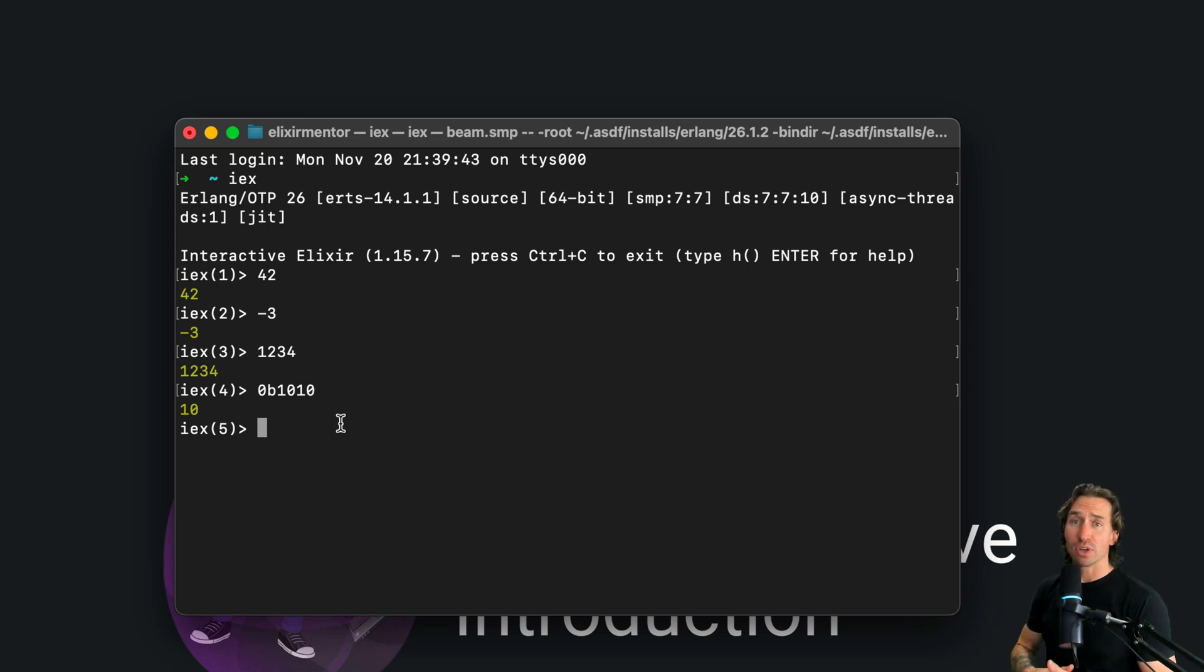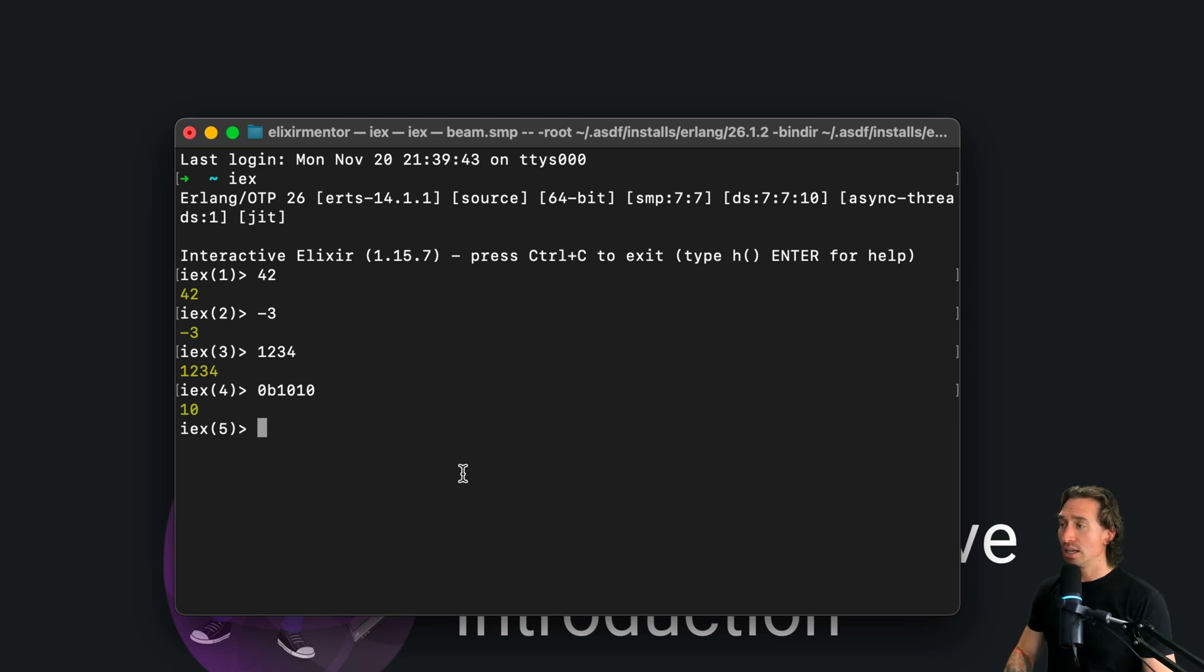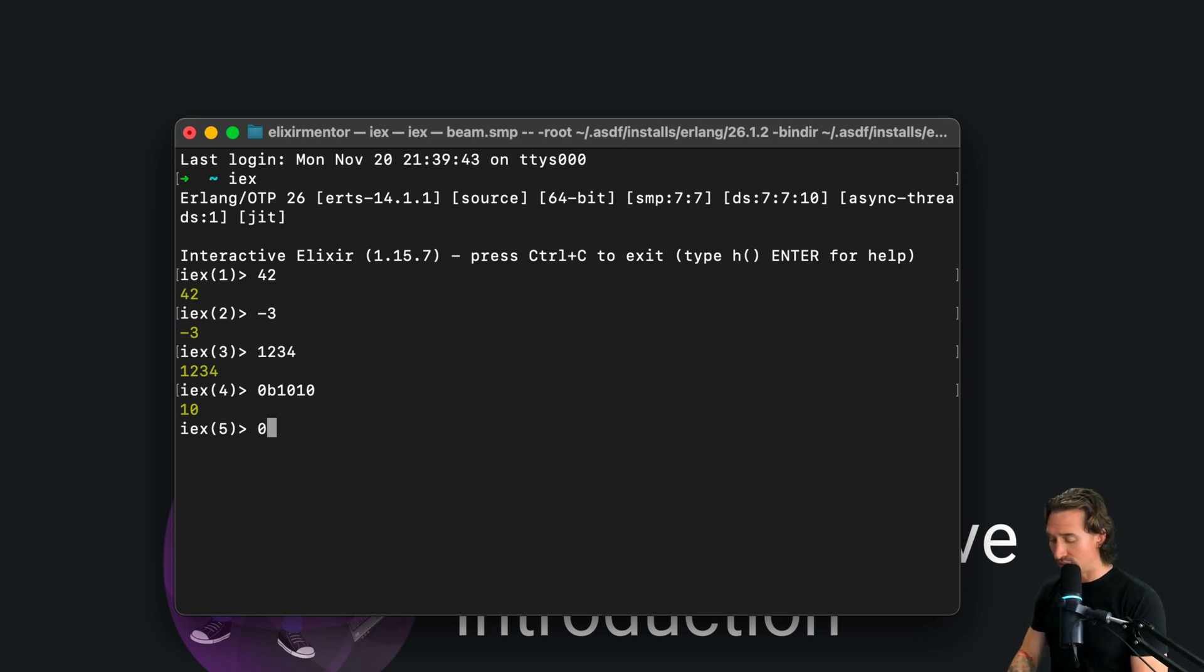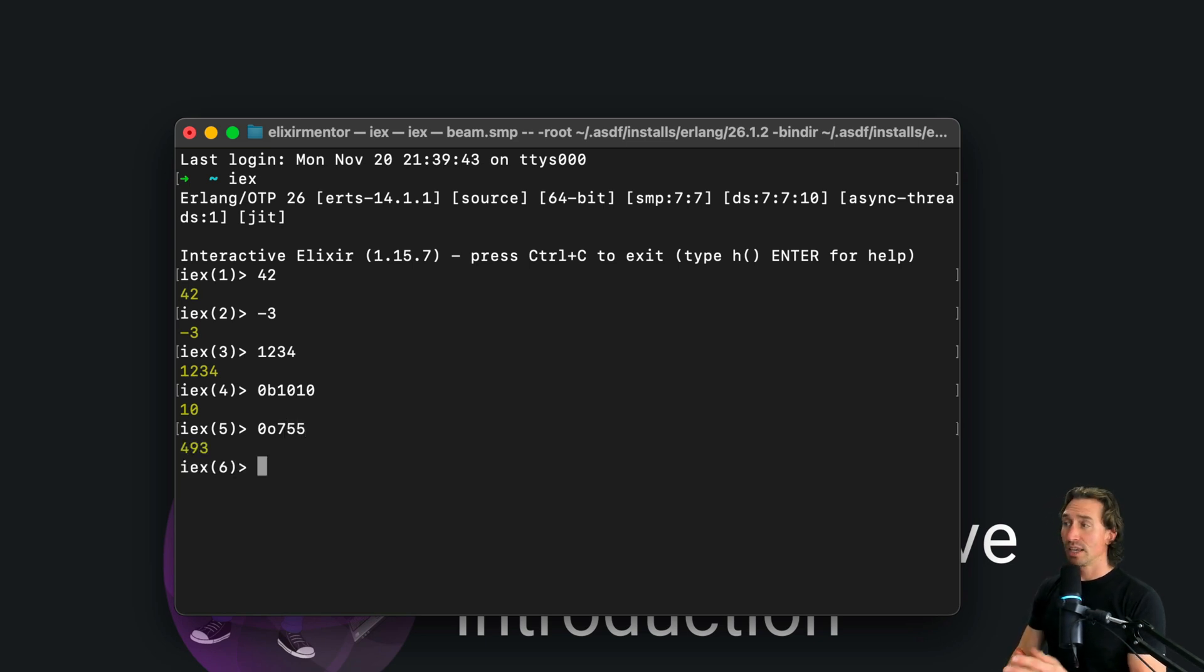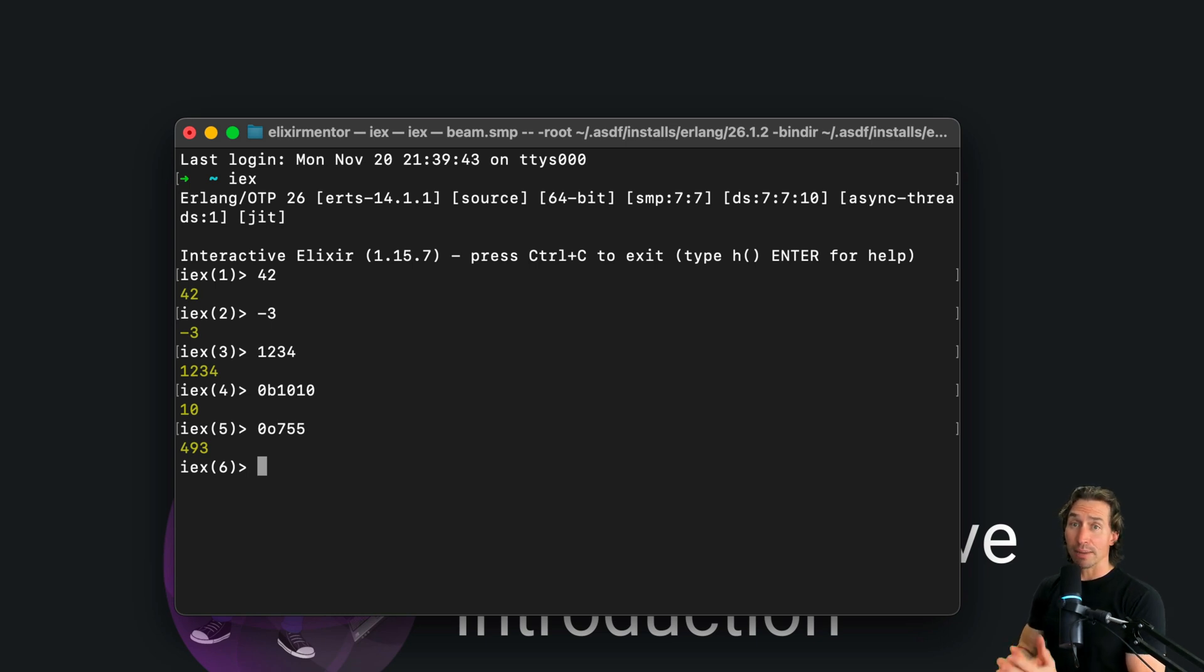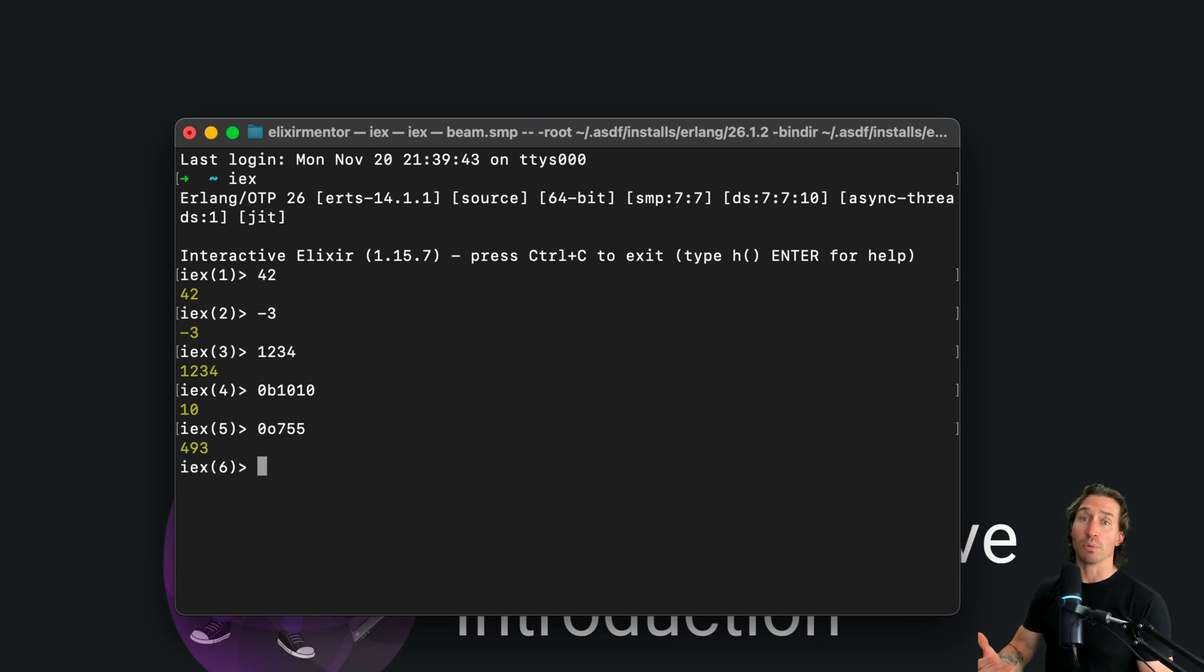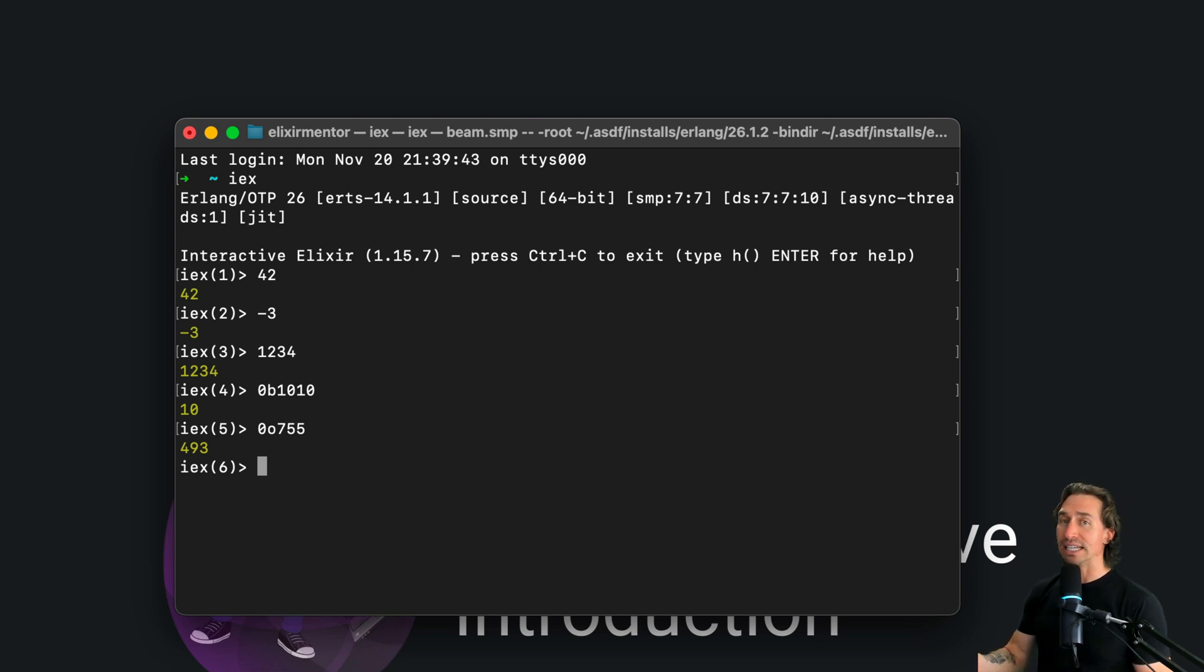And then we also have the use of octal. And octal is 0, 0, and then the value of 755. And that equals 493. Yep, that's the stuff that you see in Unix file permissions.